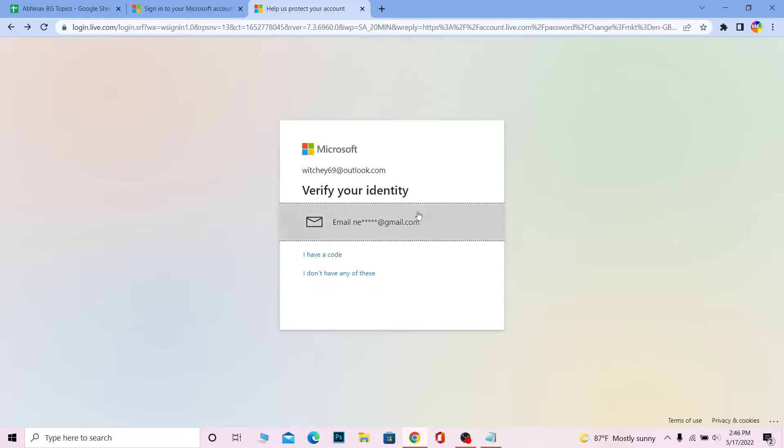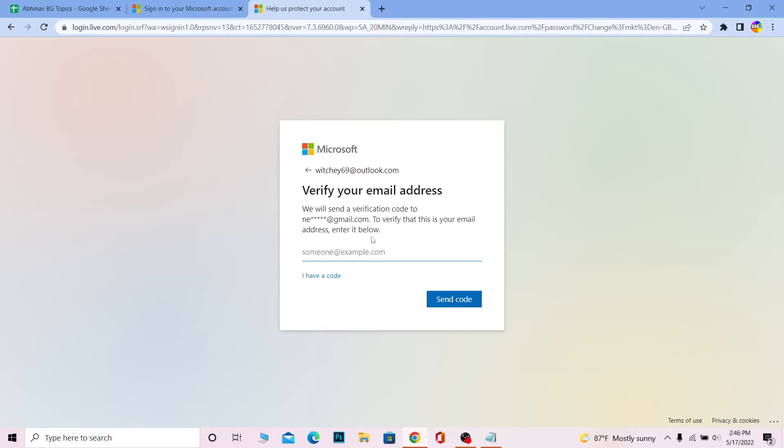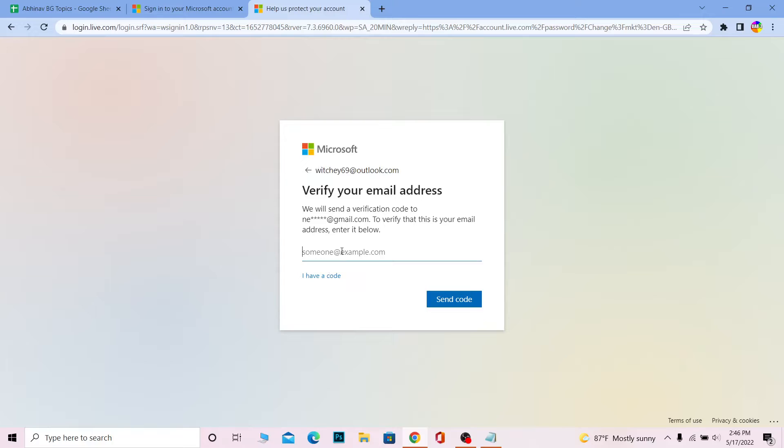Once you're over here, you need to click on 'Verify Email'. The half part is gonna be blurred because you need to fill this up now. You need to enter your email address which is linked with your Hotmail account.